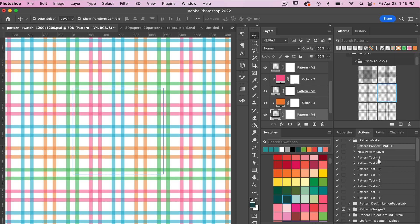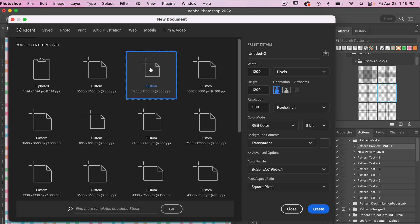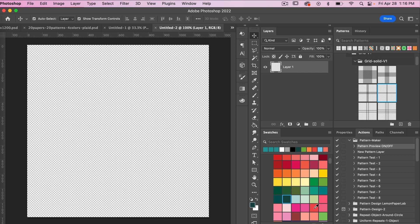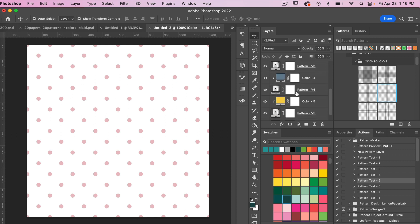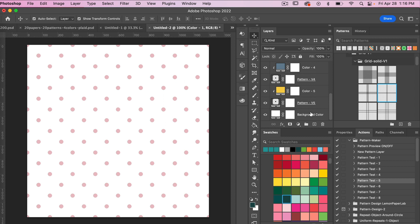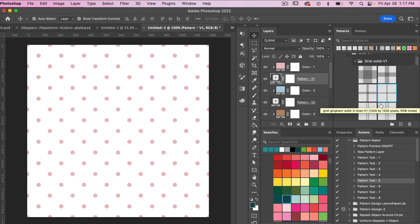To demonstrate these next actions, I'm going to open up a new document: File > New. I'm going to use the same dimensions — 1200 pixels by 1200 pixels, resolution set to 300 pixels per inch — and create the document. Looking at these actions we have New Pattern Layer, Pattern Test, and then numbers all the way up to eight, indicating how many different color pattern layers you're going to get. Let's try Pattern Test Five — hitting that play button we'll see five different color layers with pattern layers and then our background layer. Let's go ahead and test out some of these patterns.